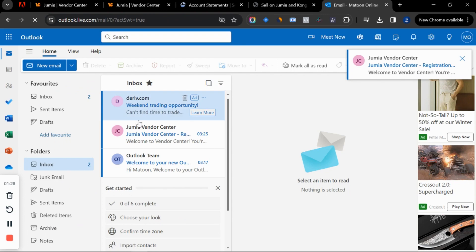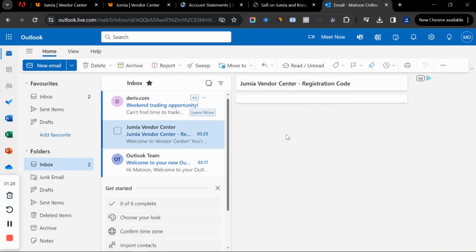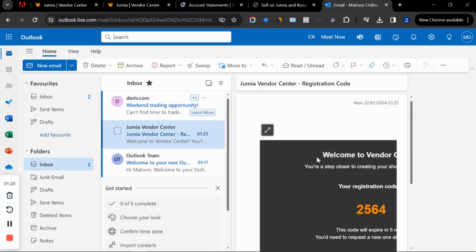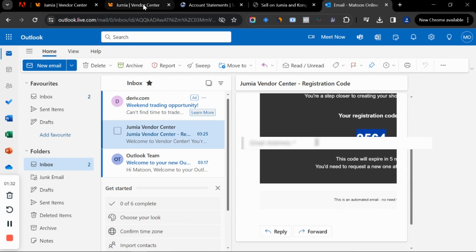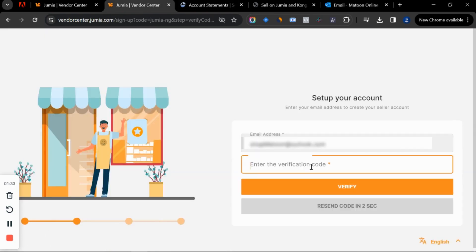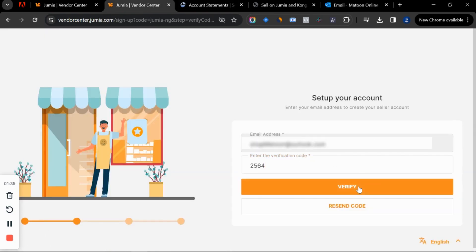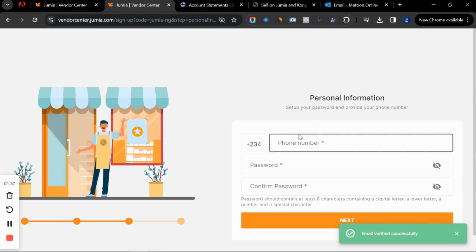The verification email has just arrived. This is the code that Jumia sent, so you copy it, go back to the vendor center, paste in the code, and click verify.